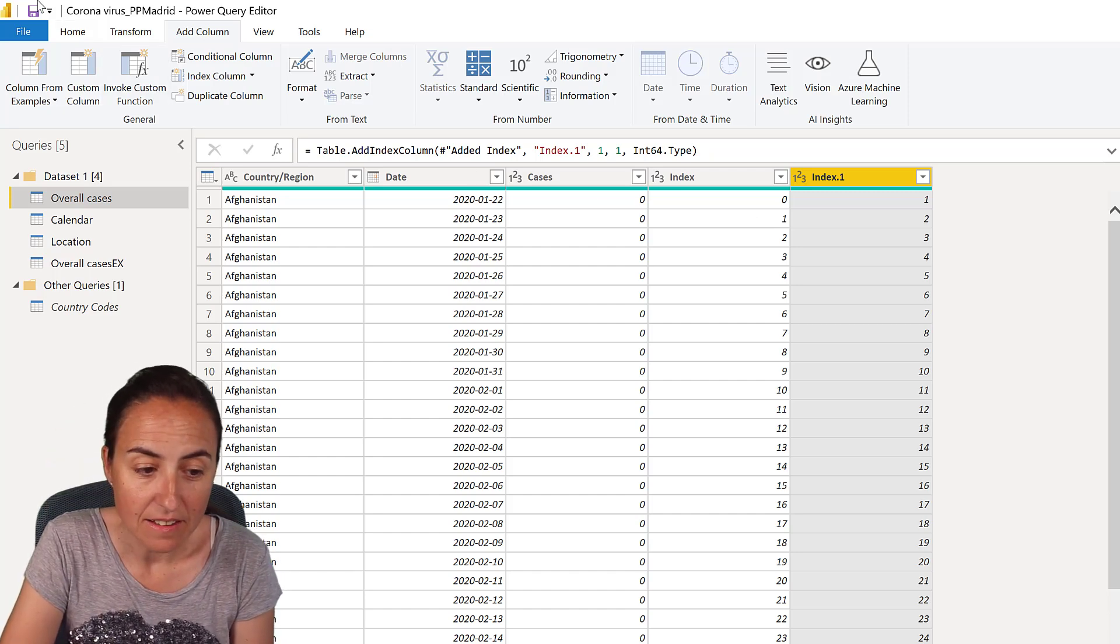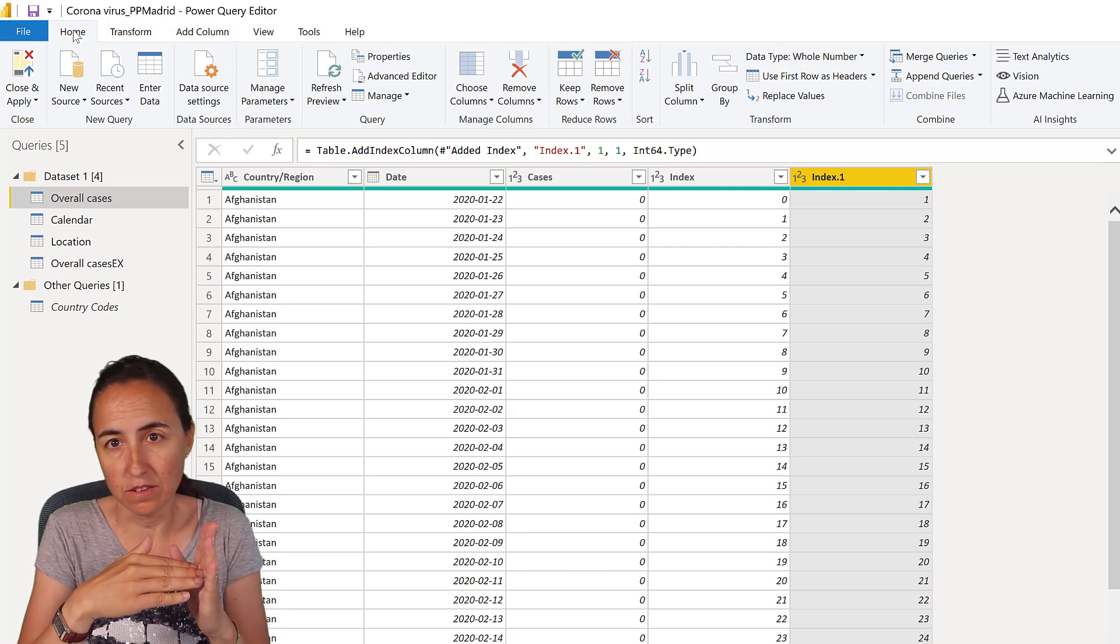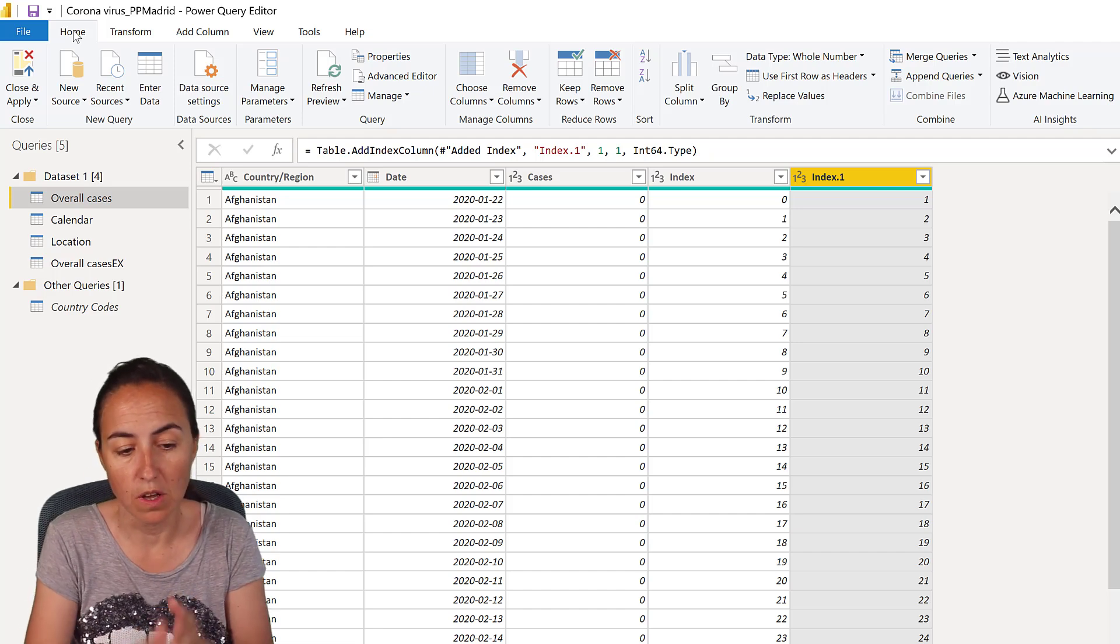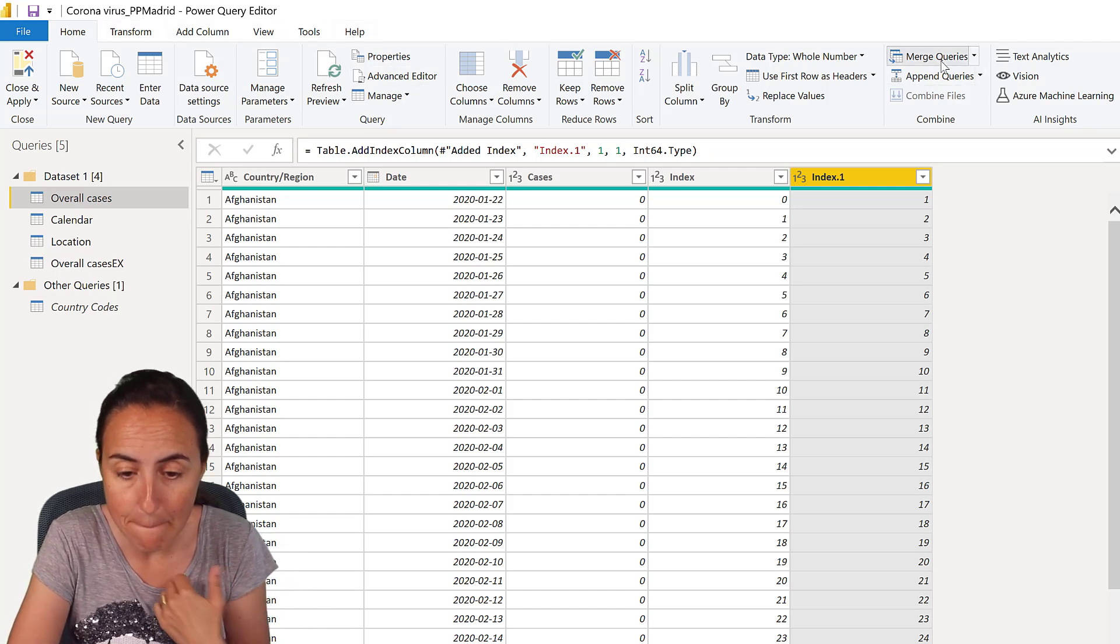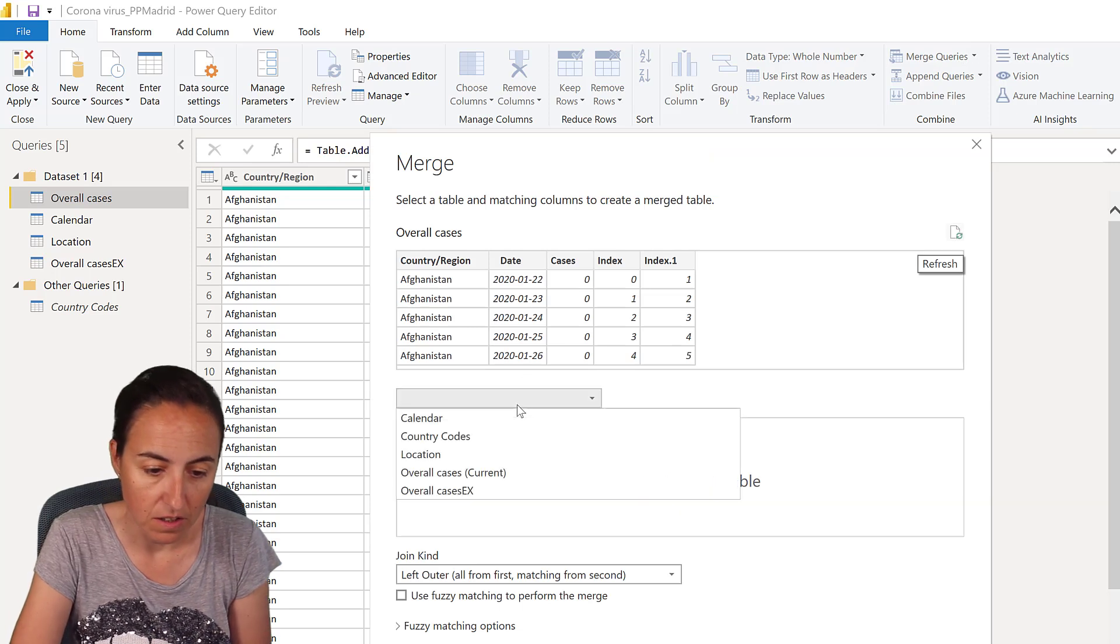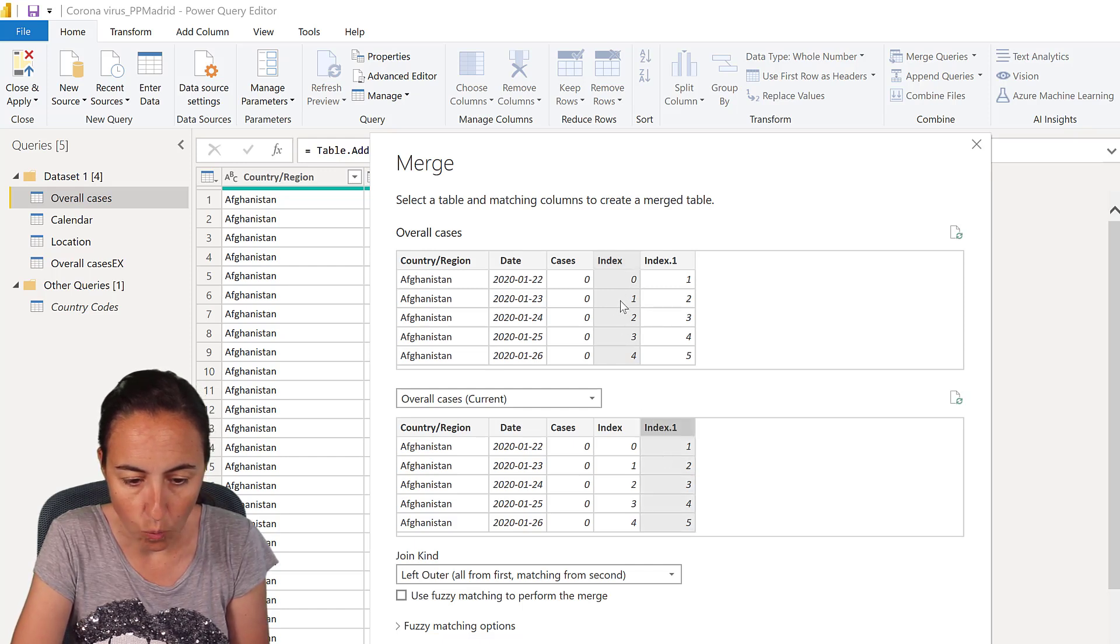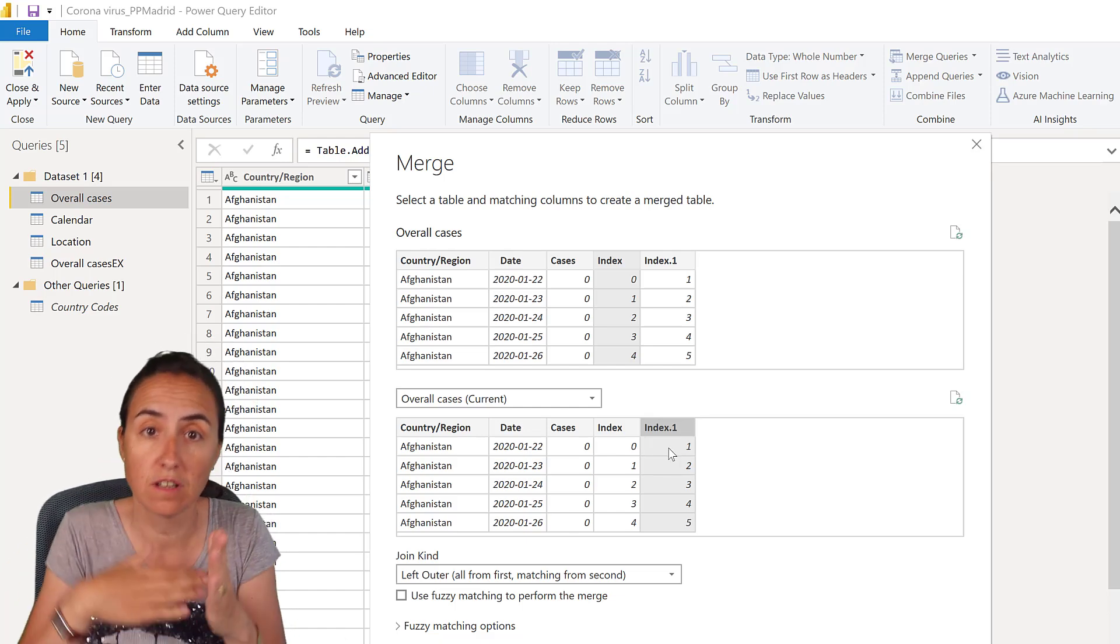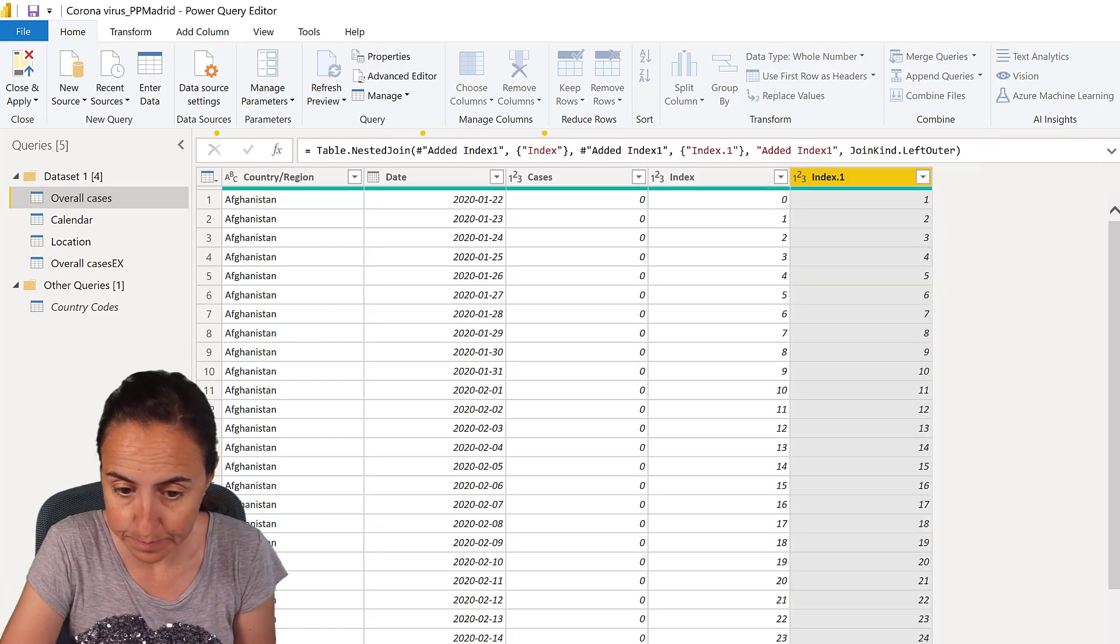Now, the next thing that we're going to do, because what we want to do is to demote the values in order to be able to get the correct number of new cases. So it's easier to show you than to explain it actually. So if we merge this table with itself, we got it there, overall cases, and then we bring index zero with index one. So what it says one here, it should be on the zero. That way we can actually shift the rows up. And then we're going to click OK.